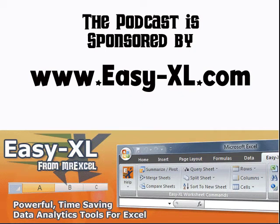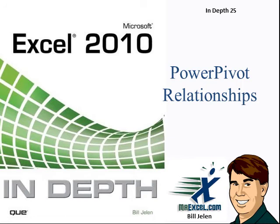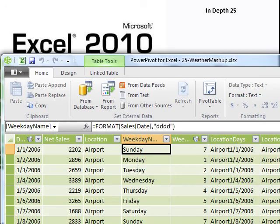MrExcel podcast is sponsored by Easy-XL. Excel In-Depth Chapter 25, Power Pivot Relationships.